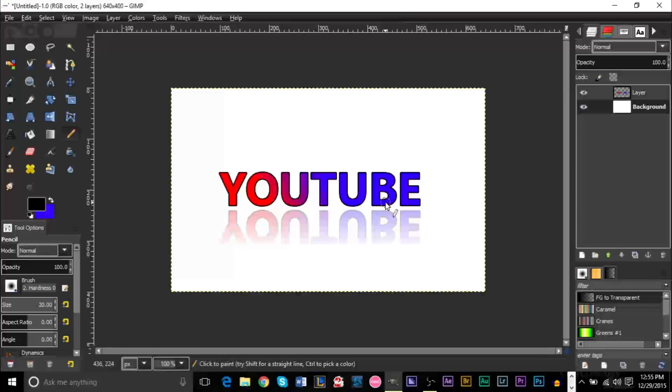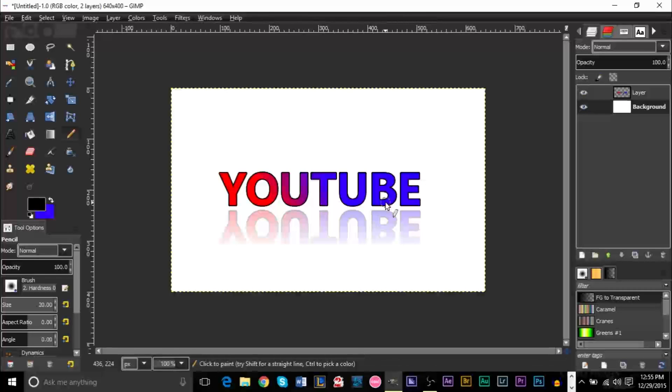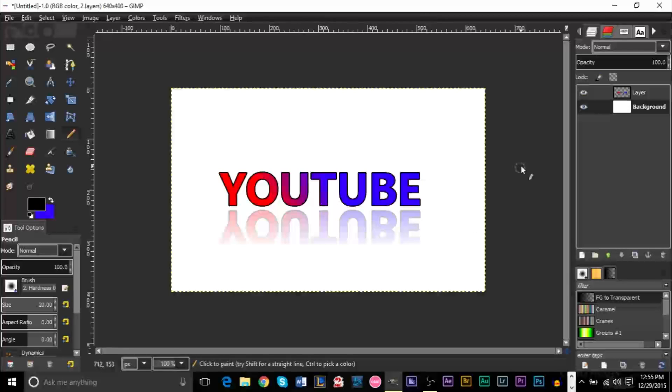Hopefully you understand the tutorial. Hopefully you found it helpful. If you have any questions or comments, definitely leave them in the comments section below. If you have any requests for videos, I have plenty of GIMP videos made by now. I've pretty much gone over almost everything. So go ahead and check that out if you have not seen it yet.